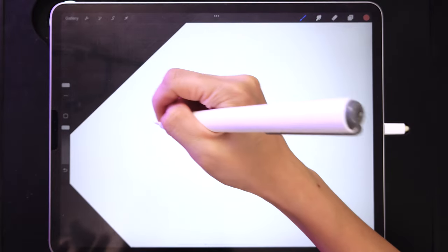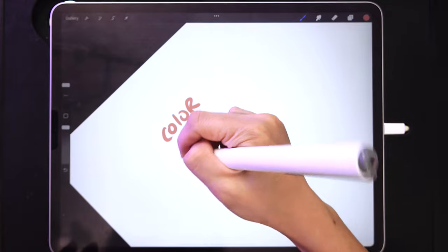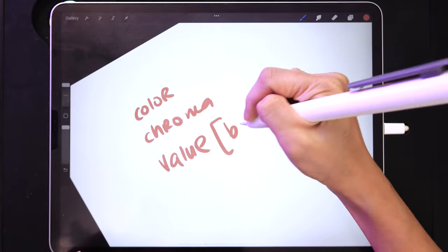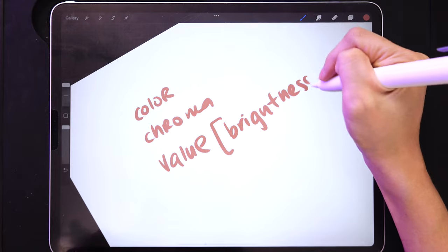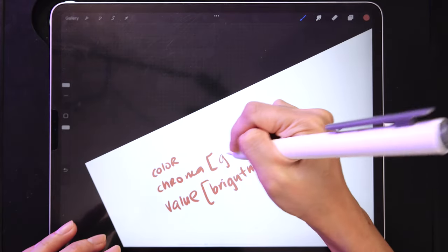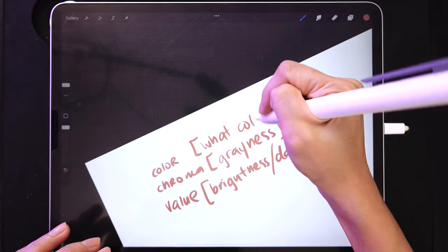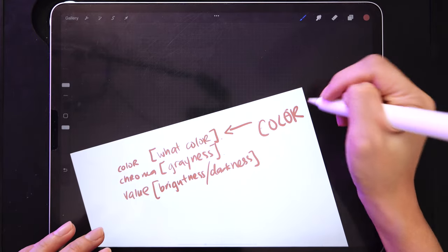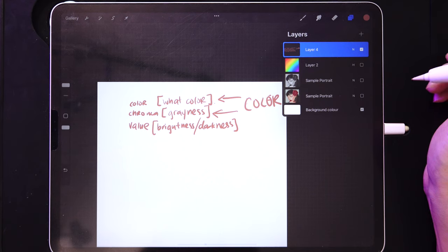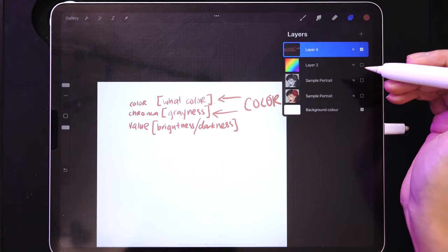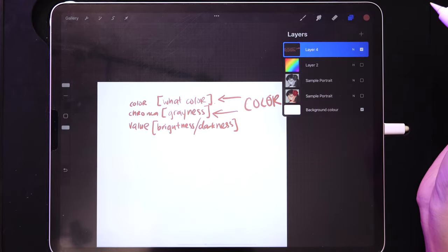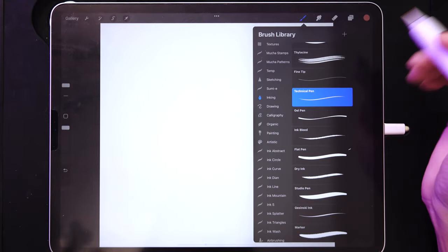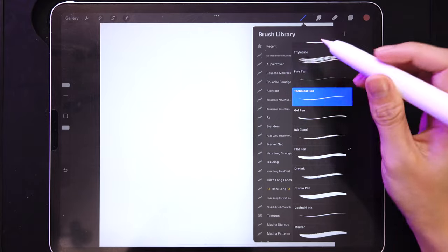This is very important to understand — everything has three types of value: color, chroma, and brightness/darkness. Using Hue only applies the color. Using Color applies both color and chroma. When creating a brush that changes color, you have to decide which one you want. I would usually pick Color.